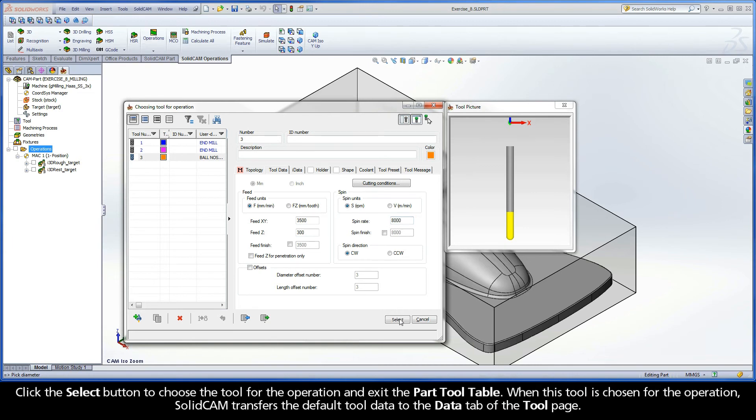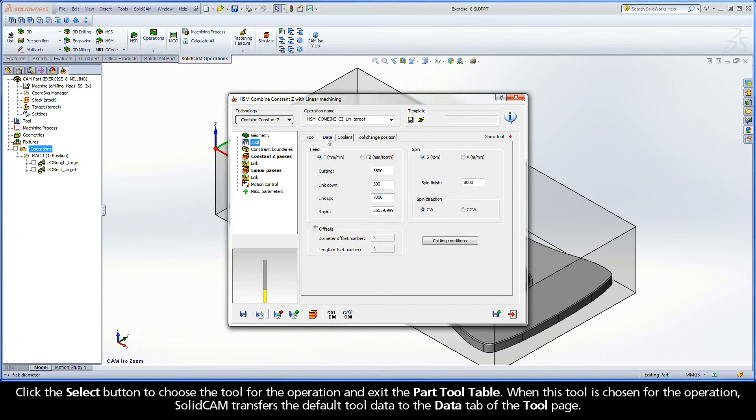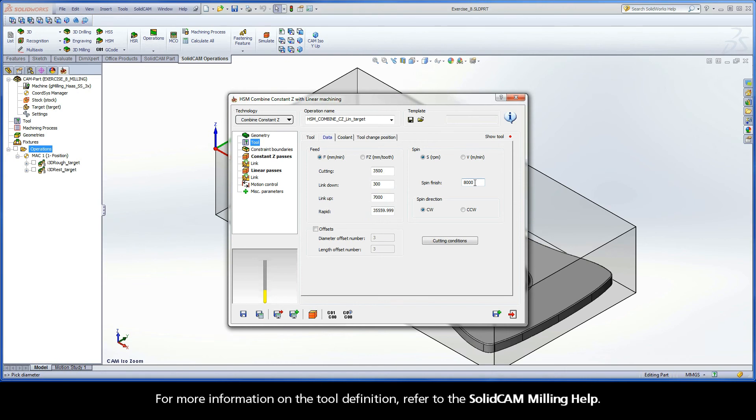Click the Select button to choose the tool for the operation and exit the part tool table. When this tool is chosen for the operation, SolidCam transfers the default tool data to the Data tab of the tool page. When G-Code is generated, these values are written to the G-Code file. For more information on the tool definition, refer to the SolidCam Milling Help.